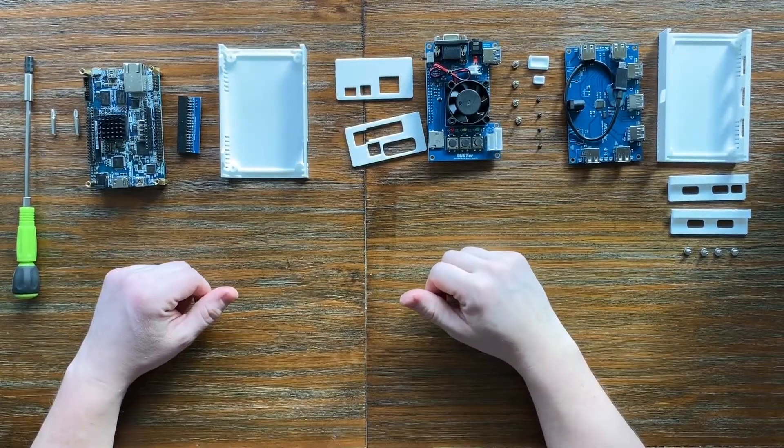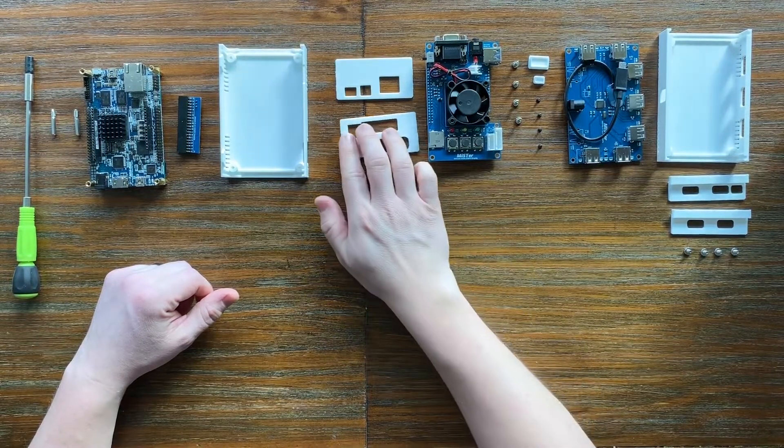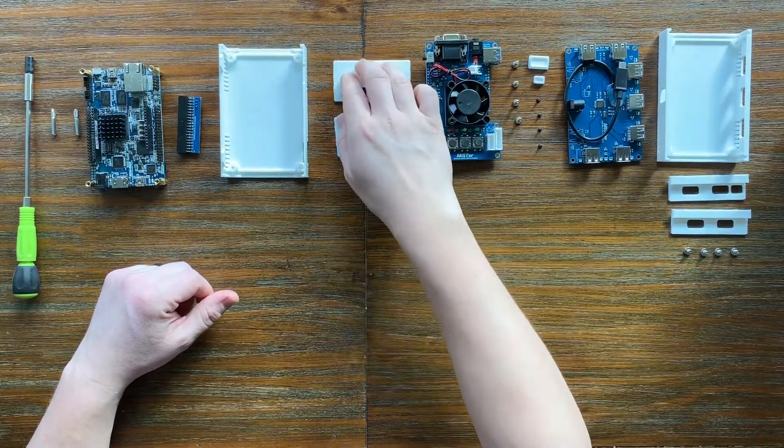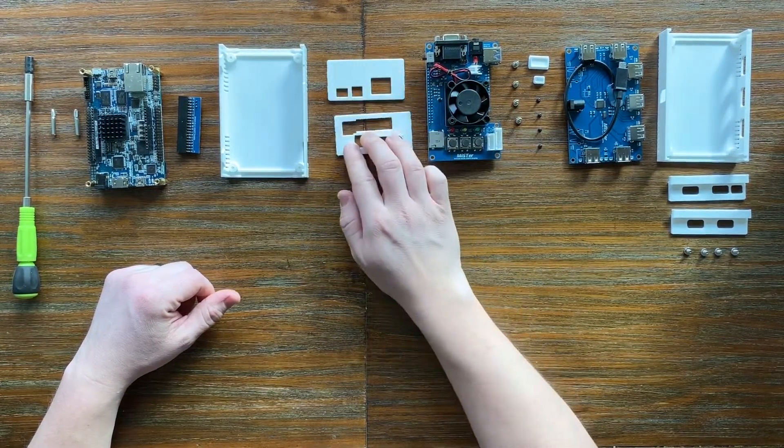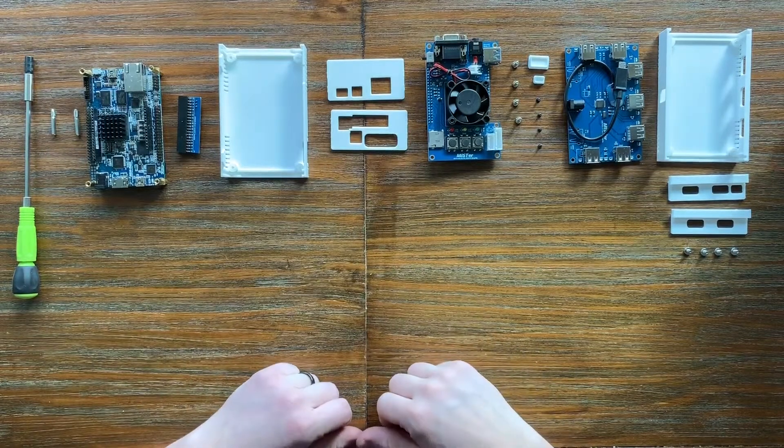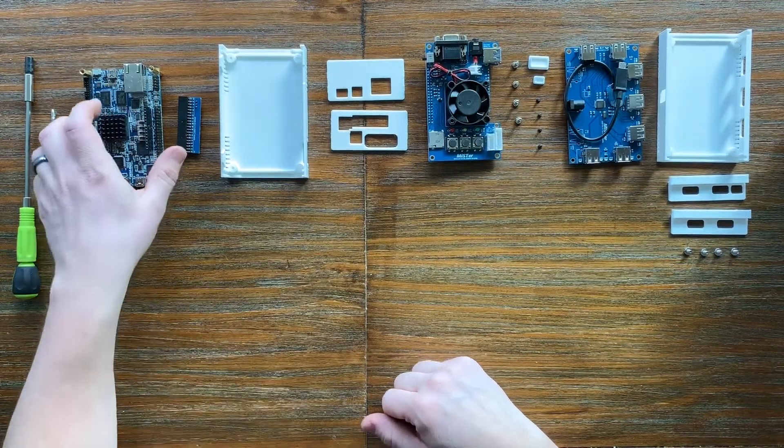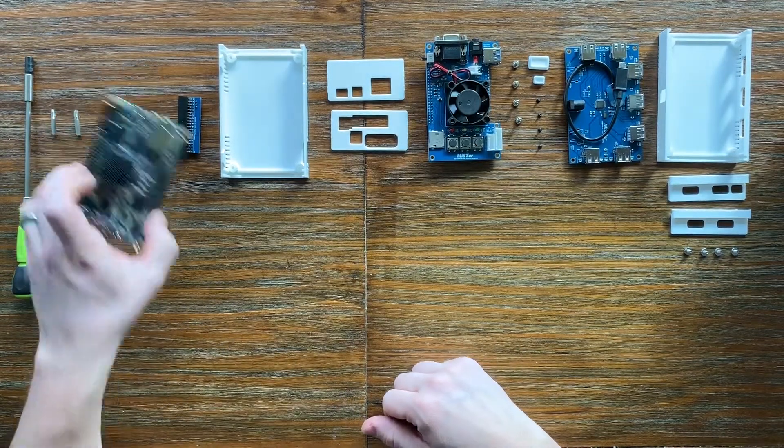Hey everyone, I've gotten some questions about how to assemble the 3D printed case in various parts of the DE10 Nano MISTER project, so I thought I'd make a quick video on how to do it.